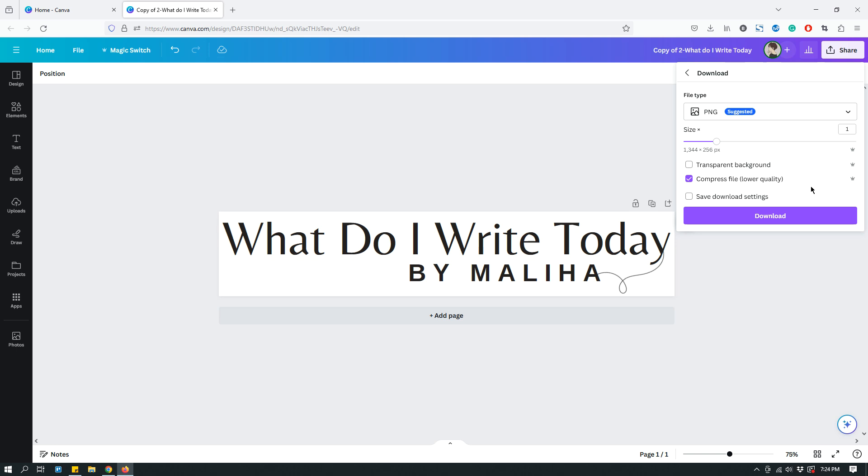And it may be okay for like images or something. Maybe you're using a PNG image on your website and you want the file to be smaller so you can compress the file. So, that's something you can do, but it's also a Canva Pro feature. Another Canva Pro feature is the size.